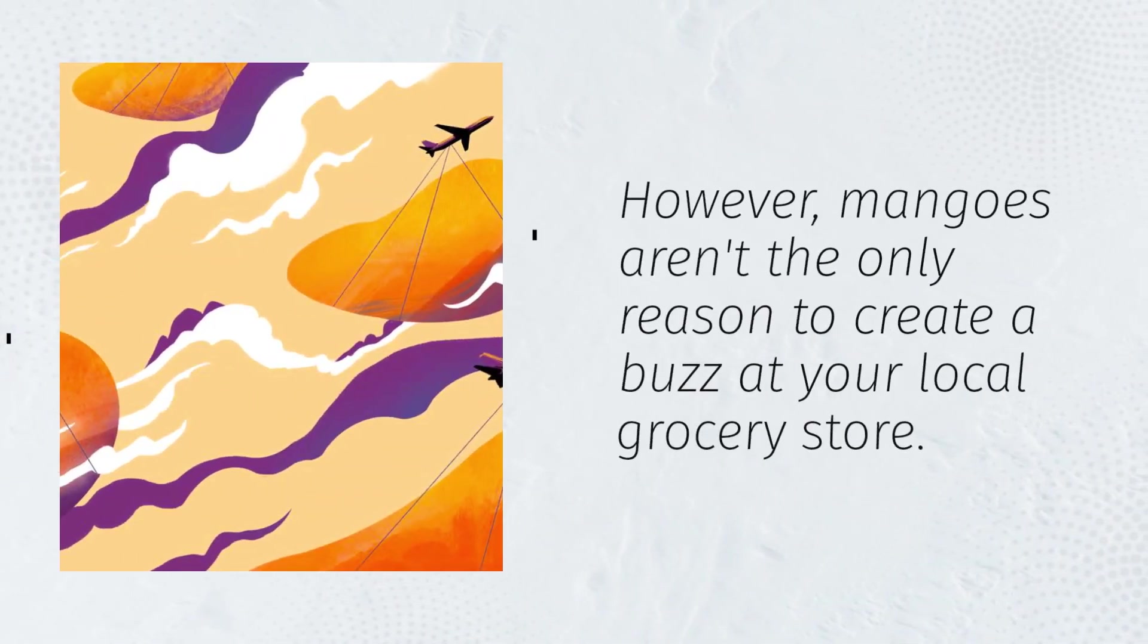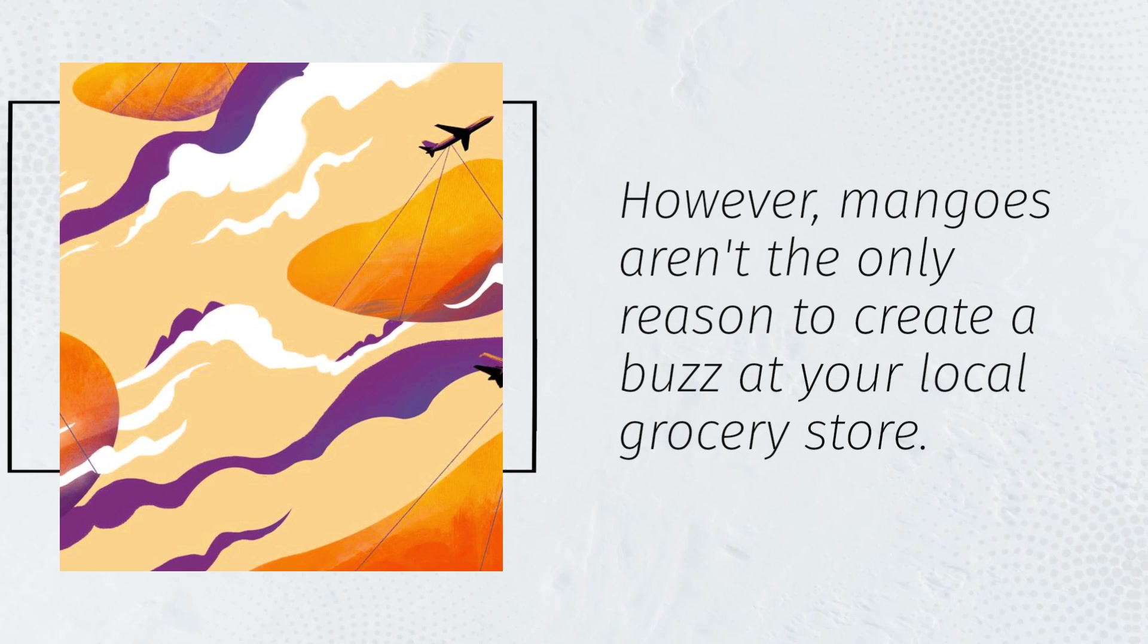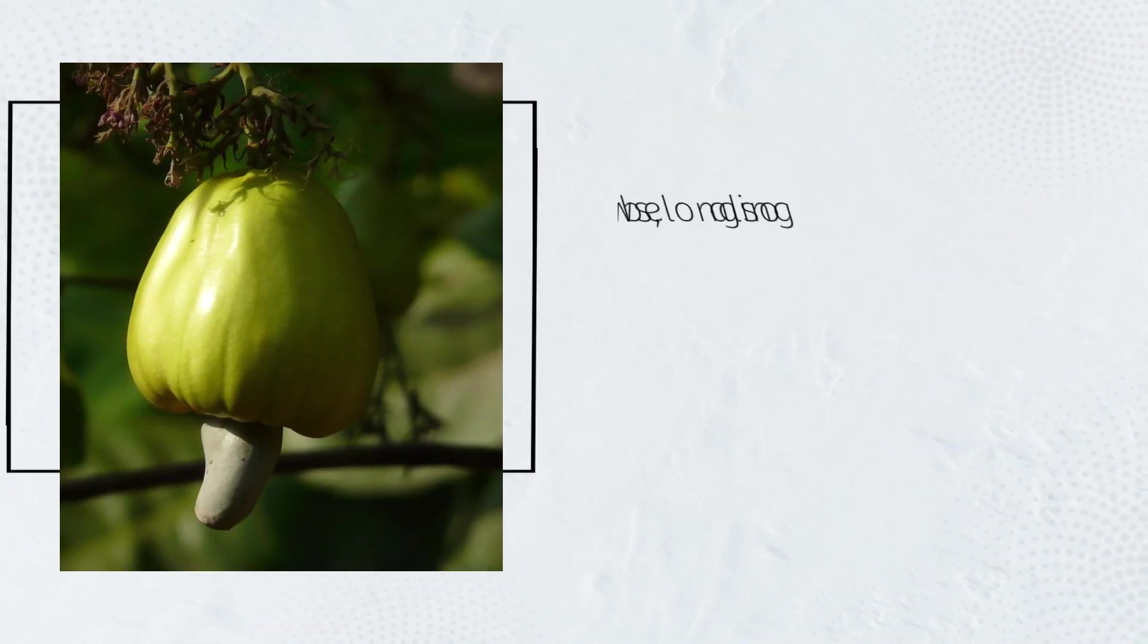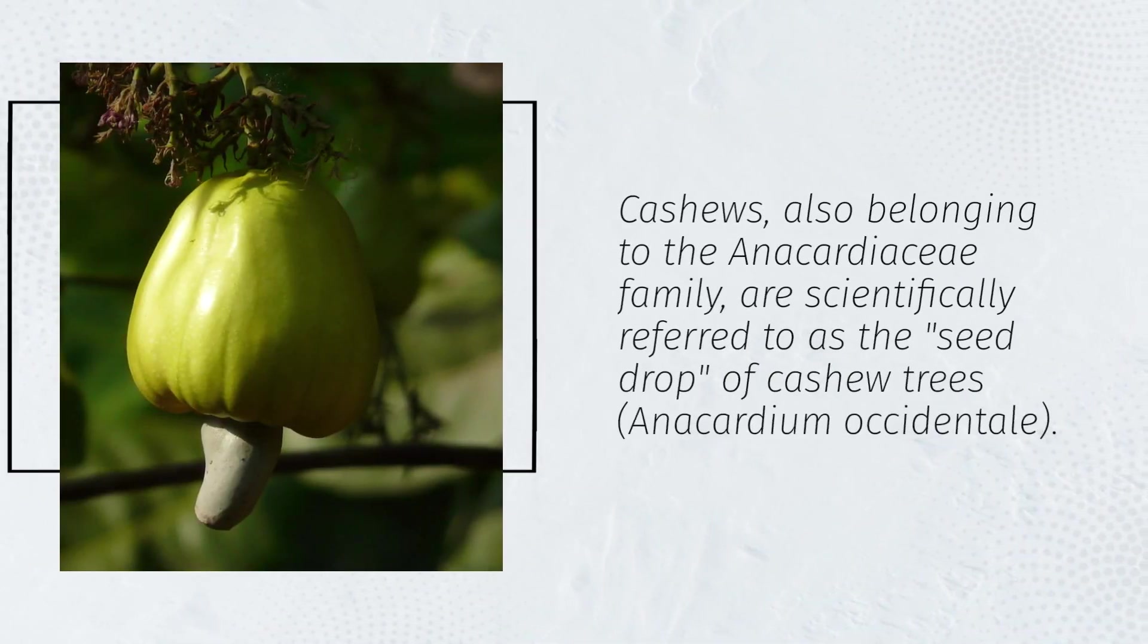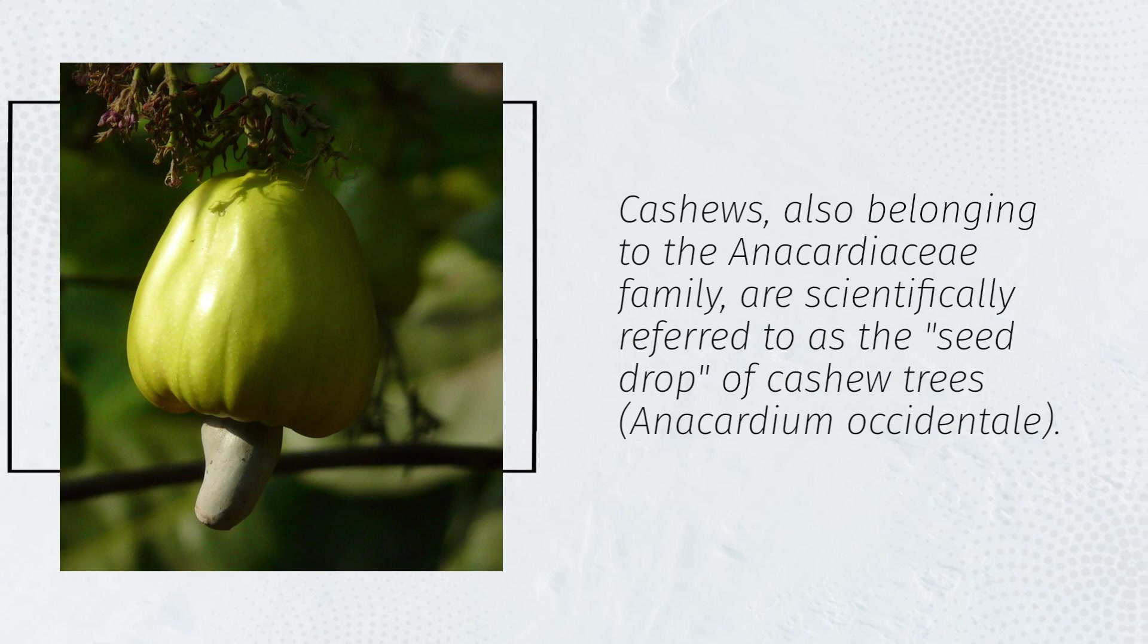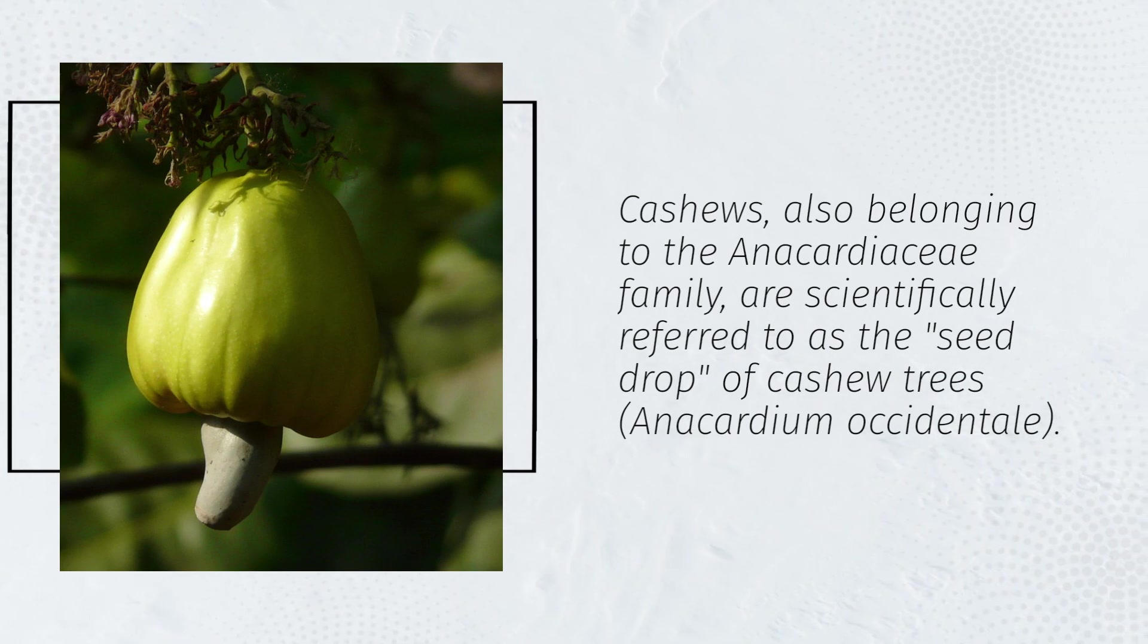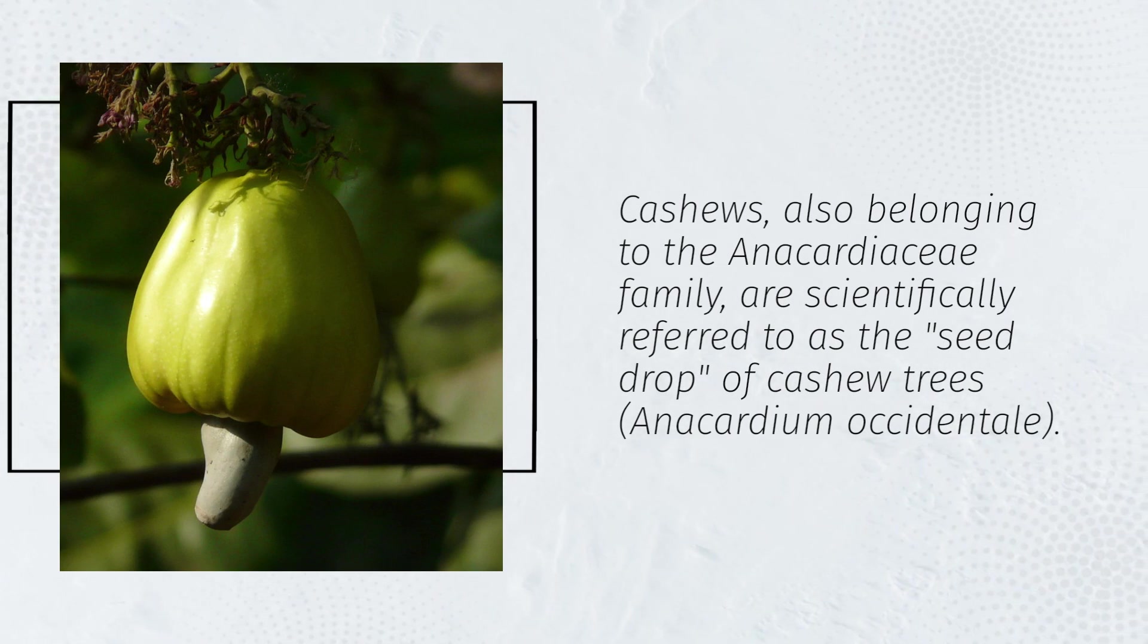However, mangoes aren't the only reason to create a buzz at your local grocery store. Cashews, also belonging to the Anacardiaceae family, are scientifically referred to as the seed drupe of cashew trees, Anacardium occidentale.